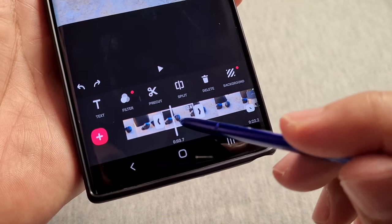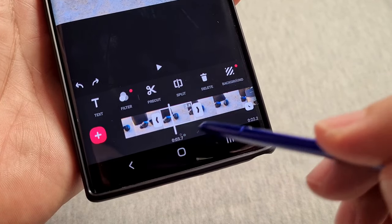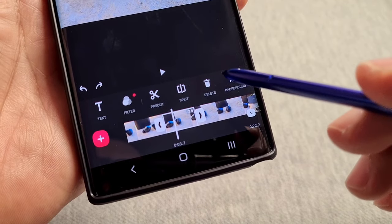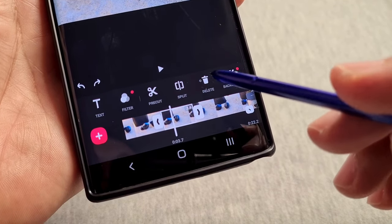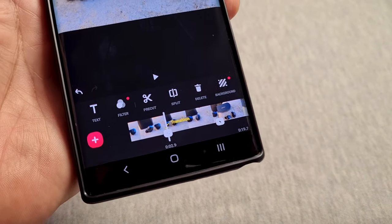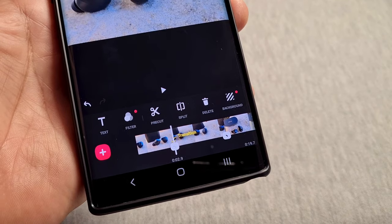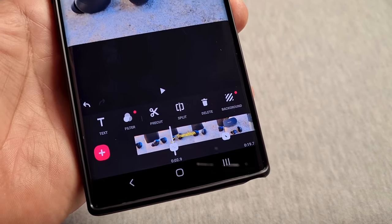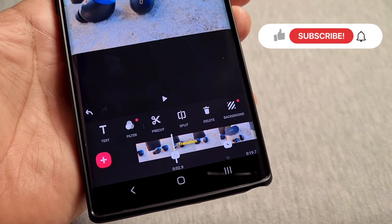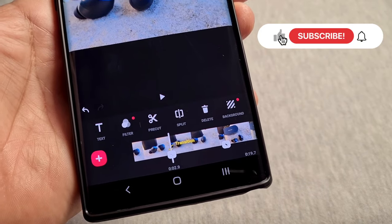Once you've selected the areas to split and have the piece of video you want to remove, tap on it to make sure it's highlighted, then select the delete option and it will delete it. That's how you use the trim feature, the split feature, and how to delete or cut off a piece of a video clip.